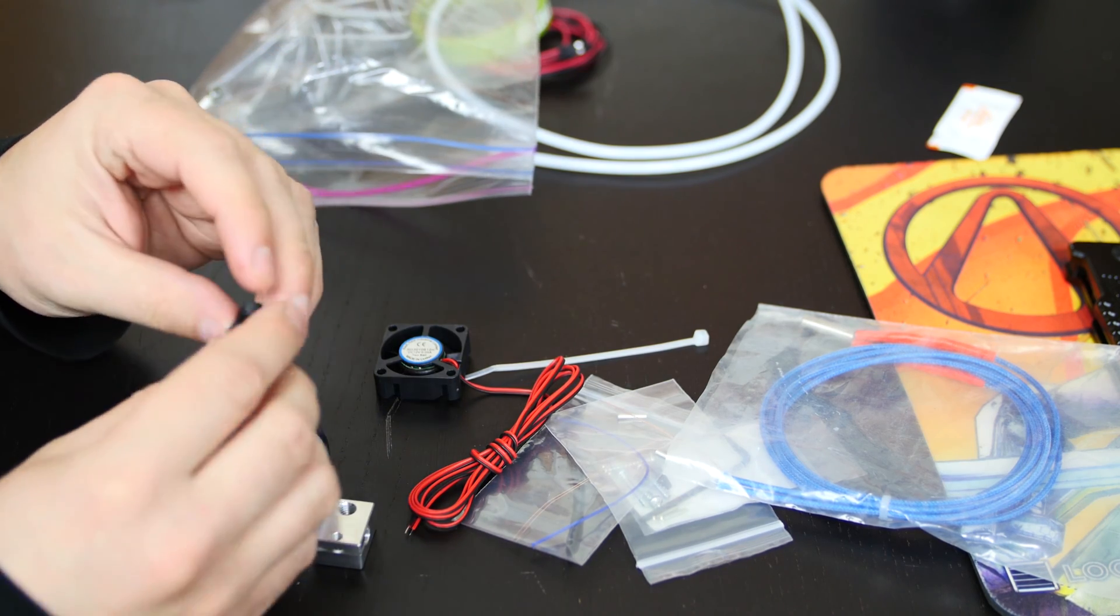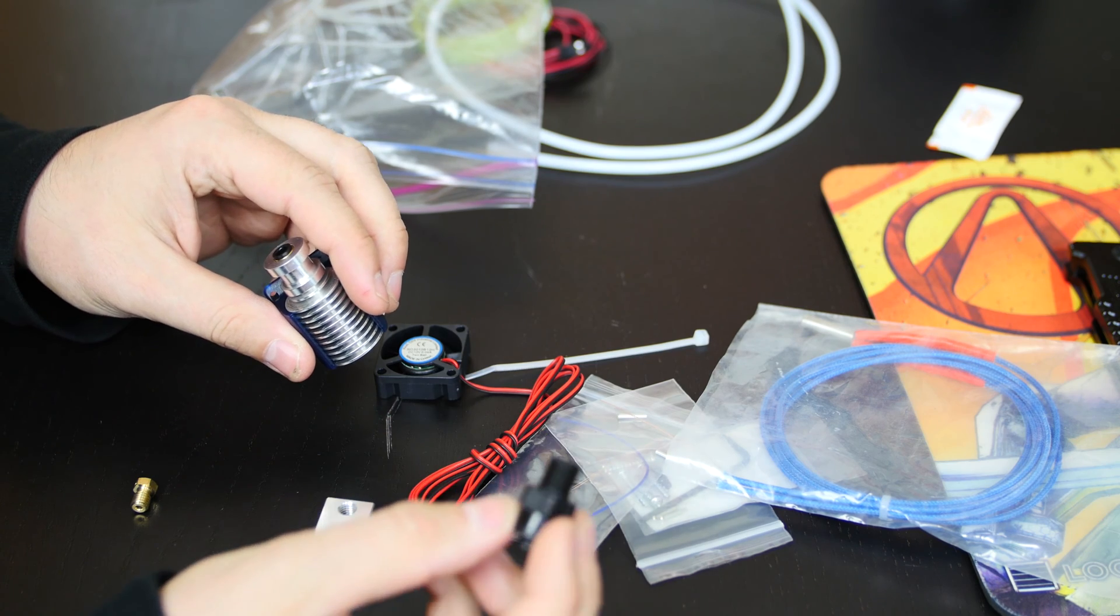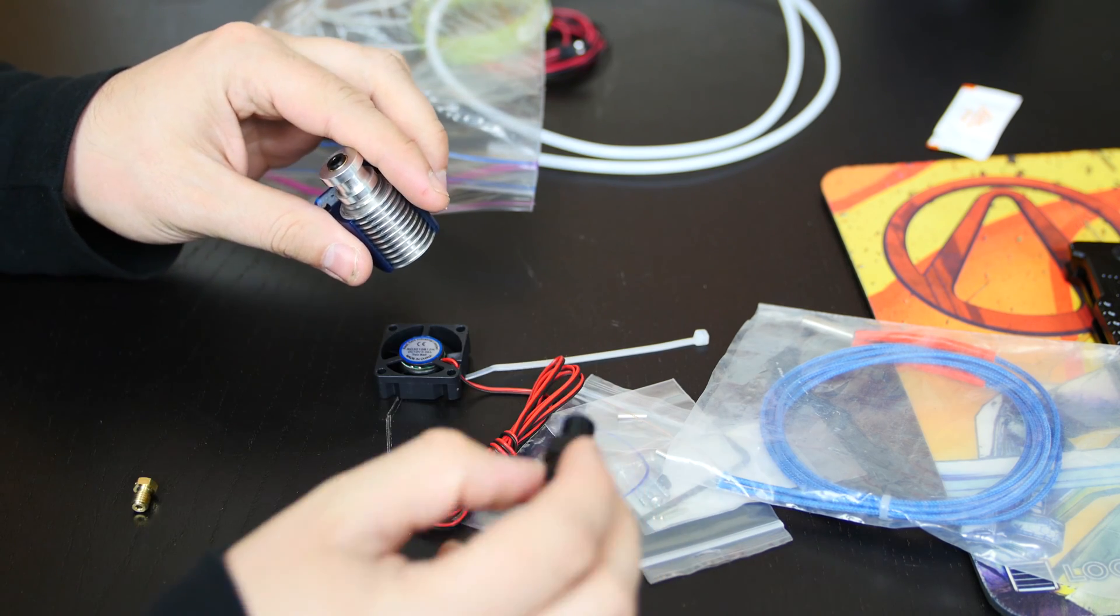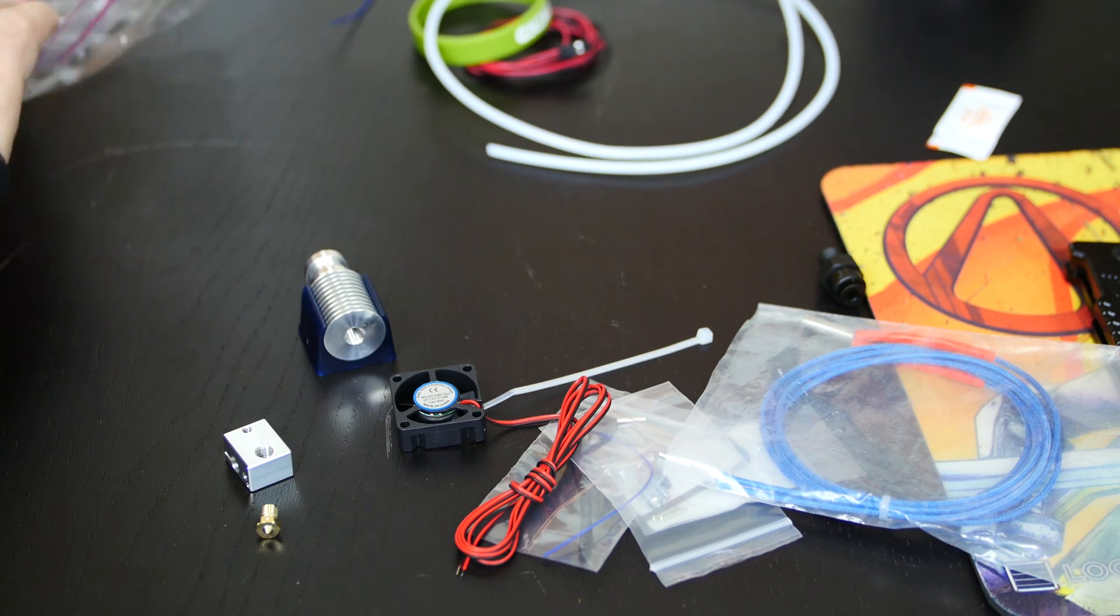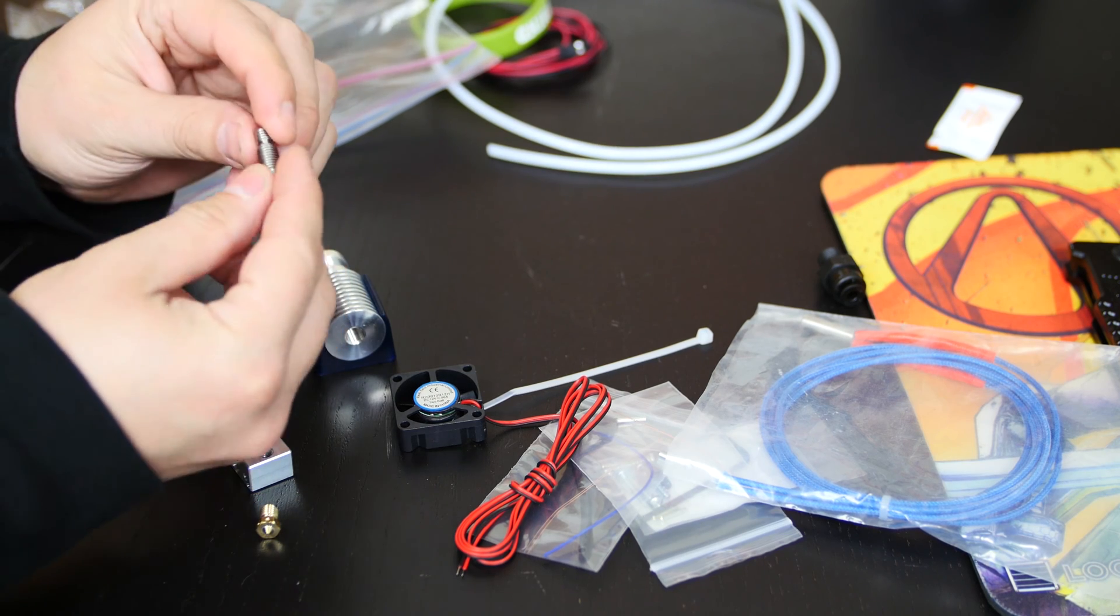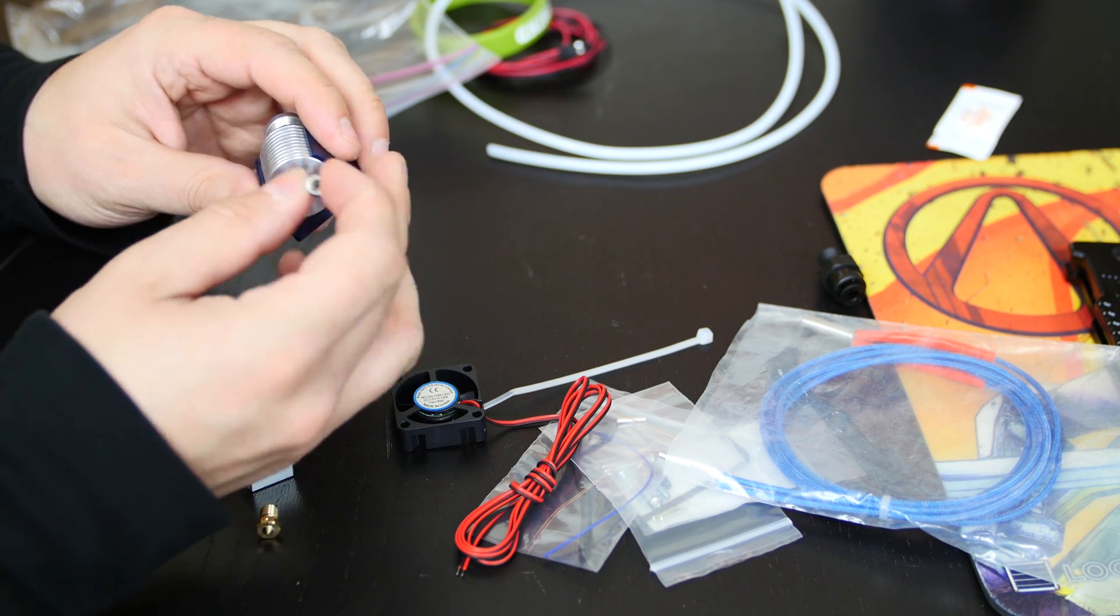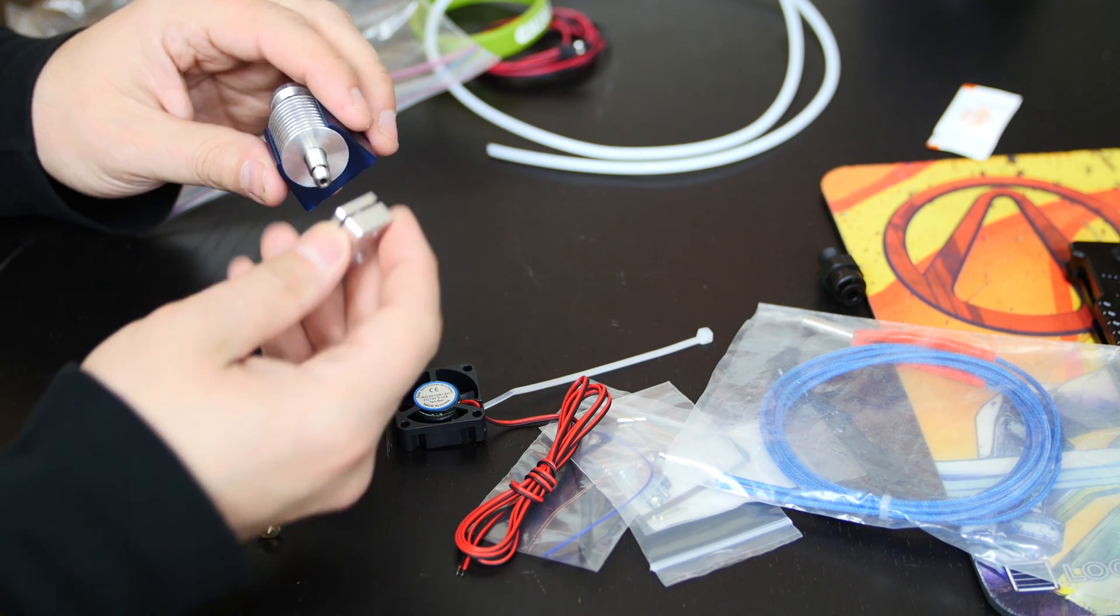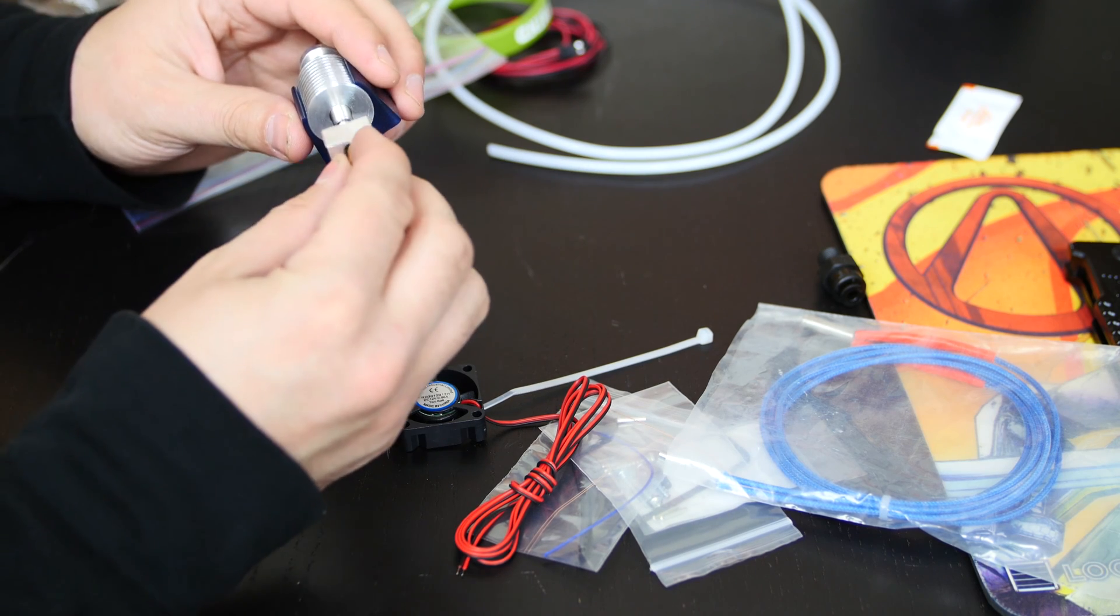All right, this is the plastic part here. This, depending on the 3D printer you have, I don't need it. But if you have a 3D printer that needs this, they give it to you. And finally, this is another piece. This part screws in right here. And this part screws in here. This part screws in here.